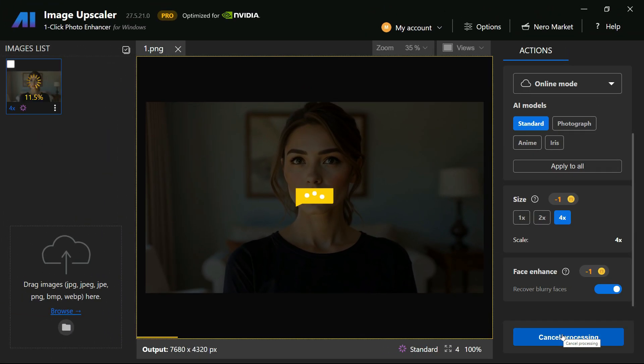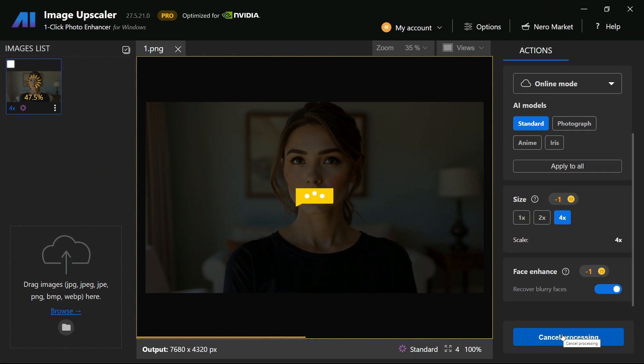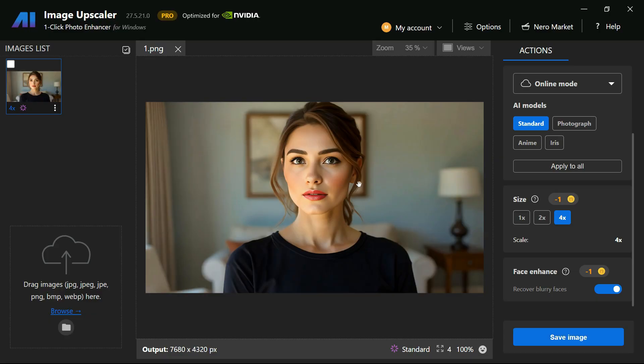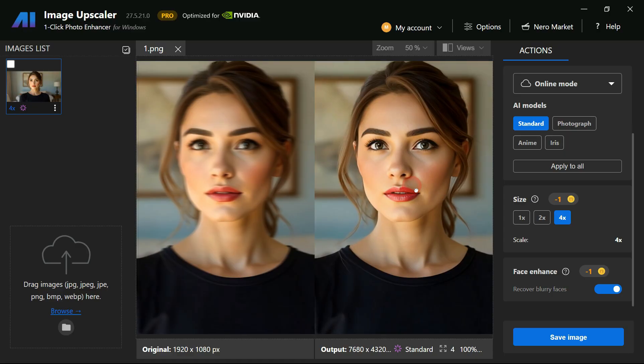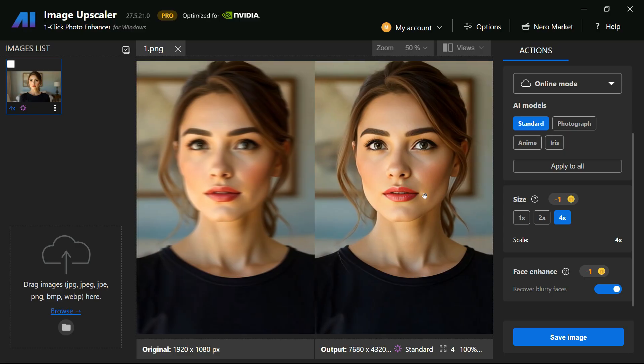In just seconds, your image will be processed and enhanced to high resolution. As you can see, before and after preview and look at the difference, the clarity is truly impressive.